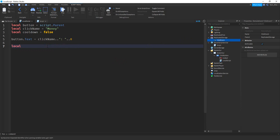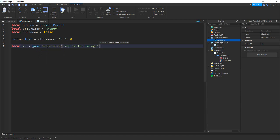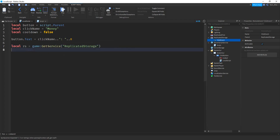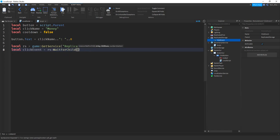We're going to start by making a variable for ReplicatedStorage: local rs equals game:GetService with ReplicatedStorage inside the parentheses. Next, we'll make a reference for the remote event: local clickEvent equals rs:WaitForChild, with the name of the remote event — ClickEvent — inside the parentheses.